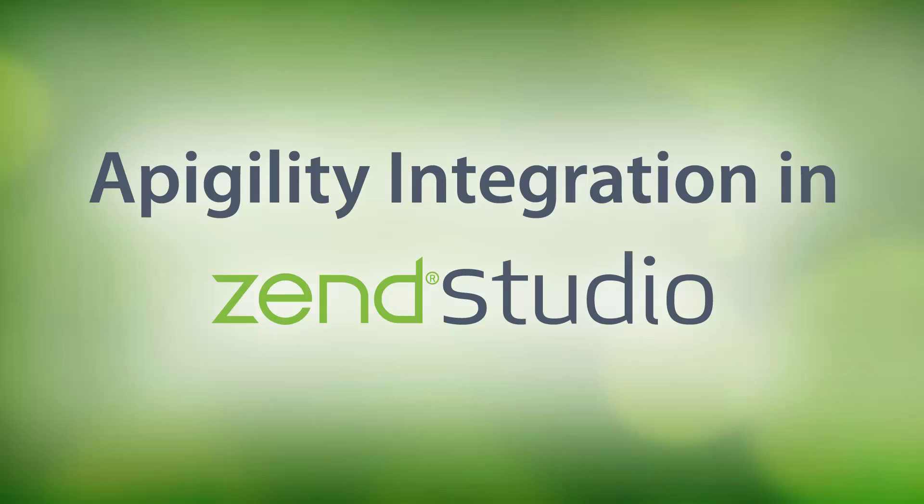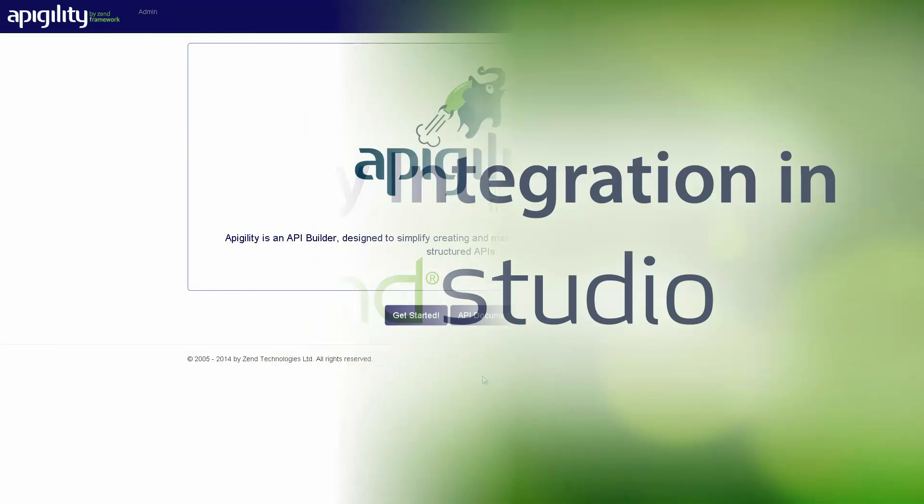Hi there, my name is Daniel and in this video I'll be demonstrating ZenStudio's integration with Appagility, a new feature available in ZenStudio 11.